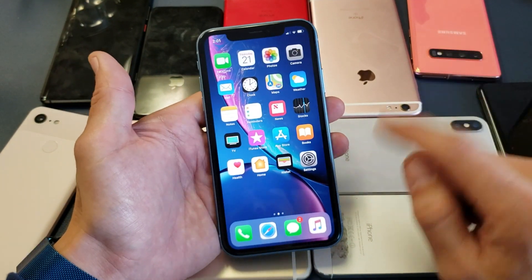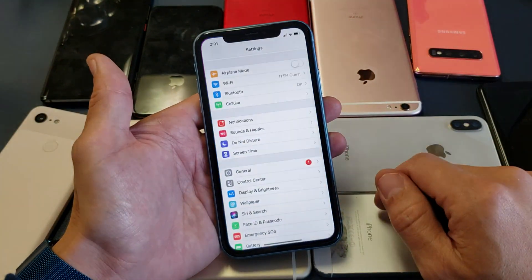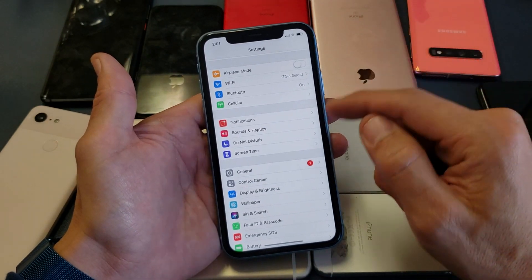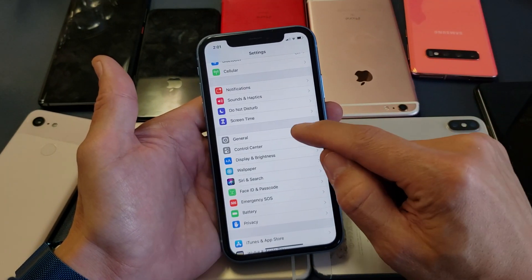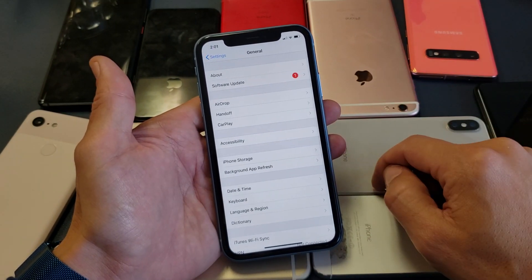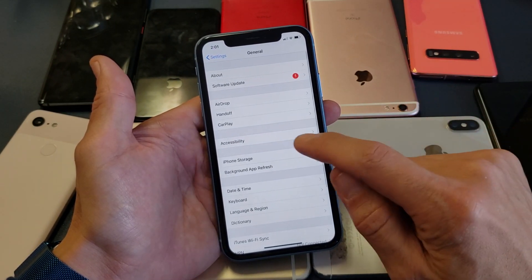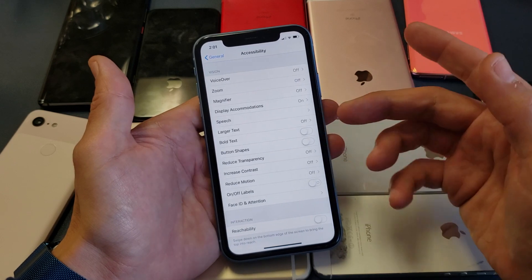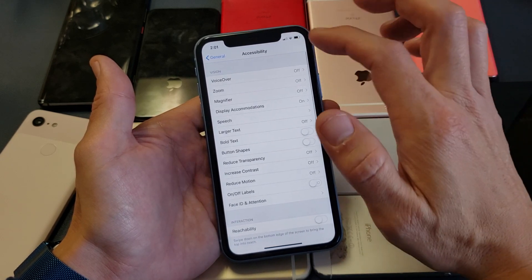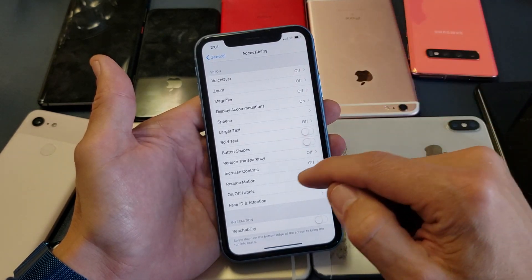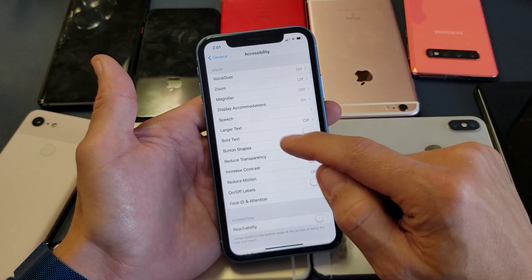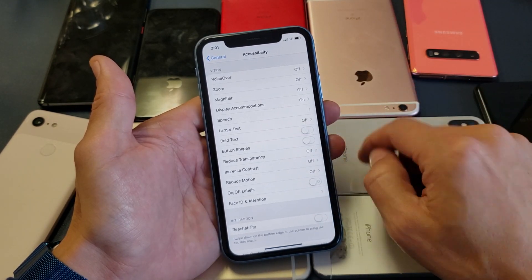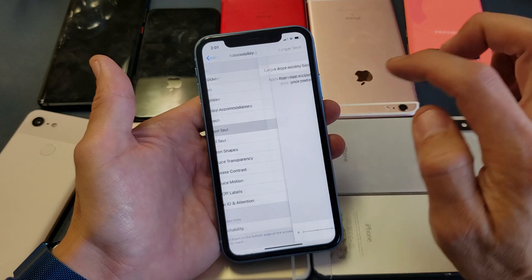First, go into your Settings, then go to General, then click on Accessibility. From there, go down to where it says Larger Text.